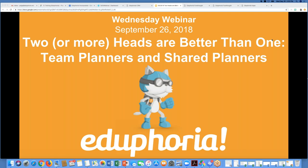Good afternoon and welcome to today's Wednesday webinar. Today our topic is 'two or more heads are better than one,' and we're going to be talking about team planners and shared planners. So let's get going.